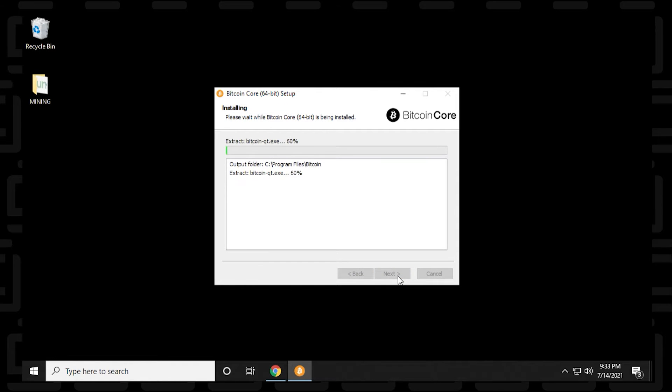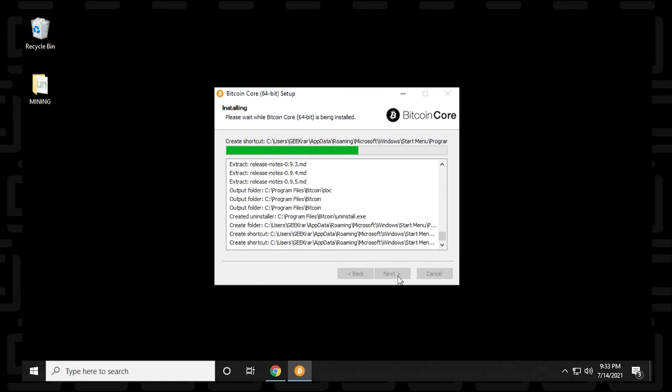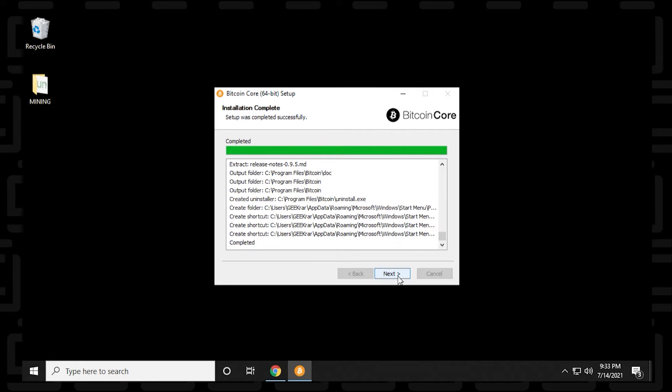Now, if you want to change the destination folder to something else or keep it in a place where you keep your other Core Wallets, you can go ahead and do that.